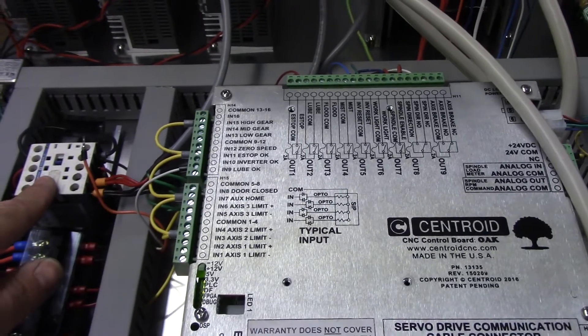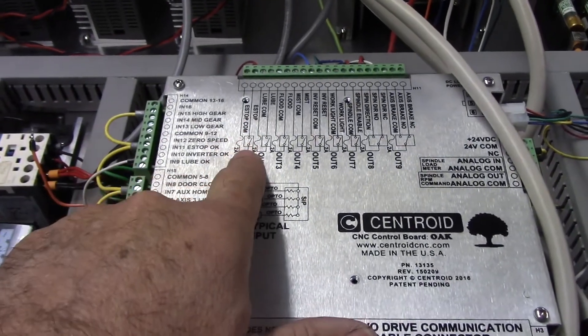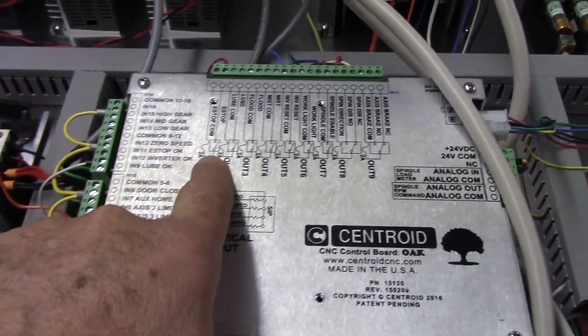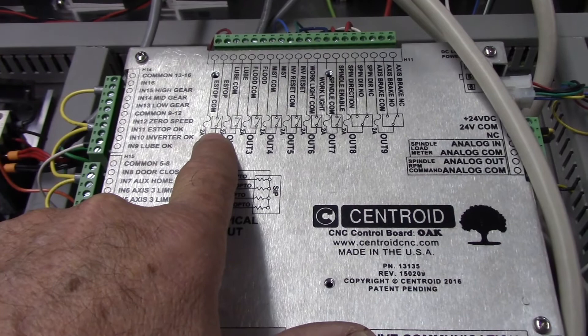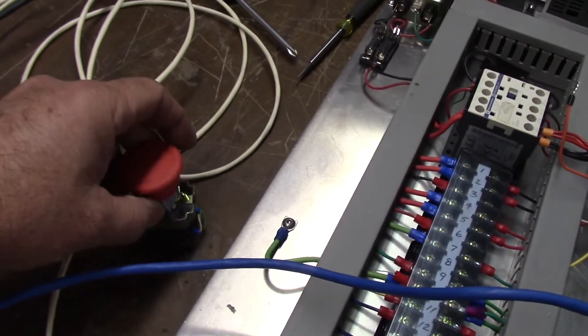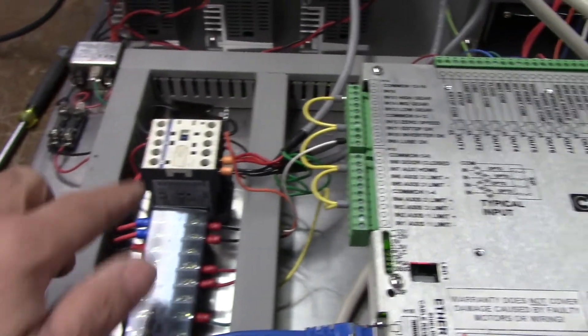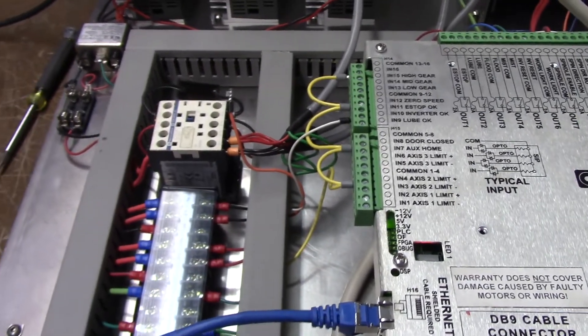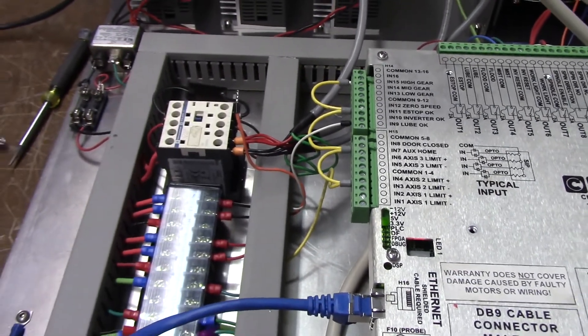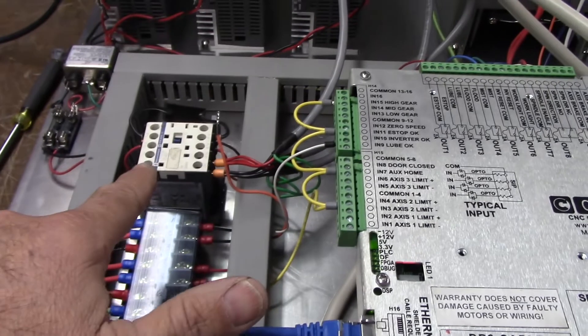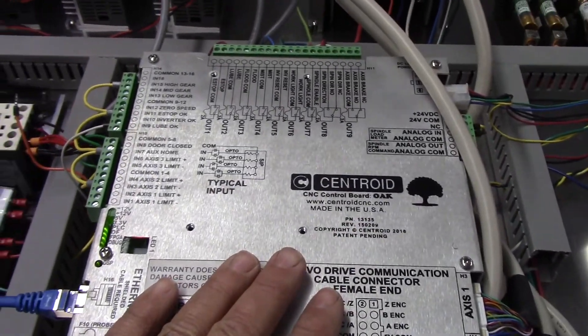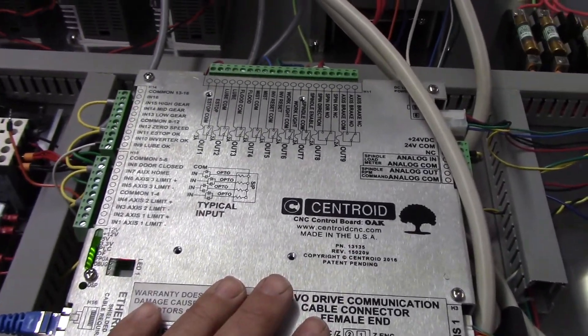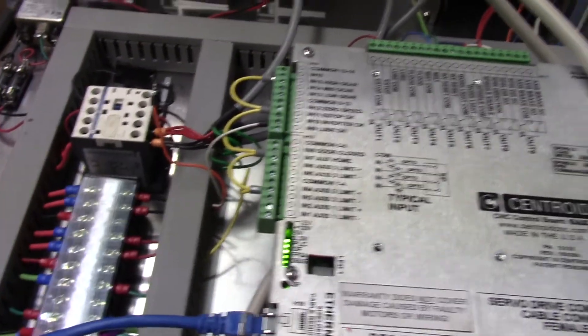On Oak, the contactor itself does not get power until this E-stop contact is closed on Oak and until the E-stop button is released here. Then the circuit's completed and it'll energize the relay, and that's the right way to do it. If I hit the E-stop button, that relay will open. If Oak and CNC12 discovers or sees a fault, it will open that relay.